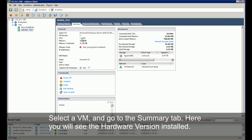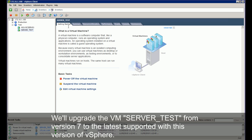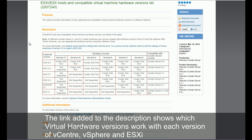Select a VM and go to the summary tab. Here you will see the hardware version installed. We will upgrade the VM server test from version 7 to the latest supported version.